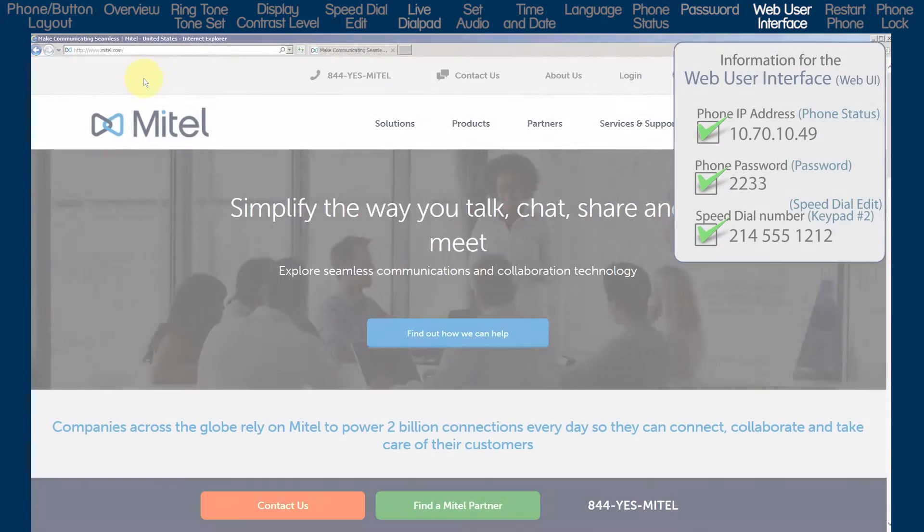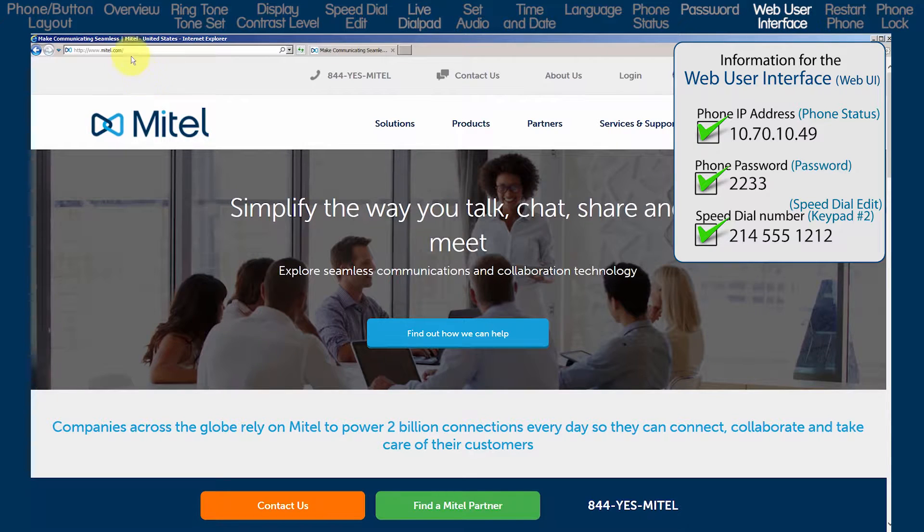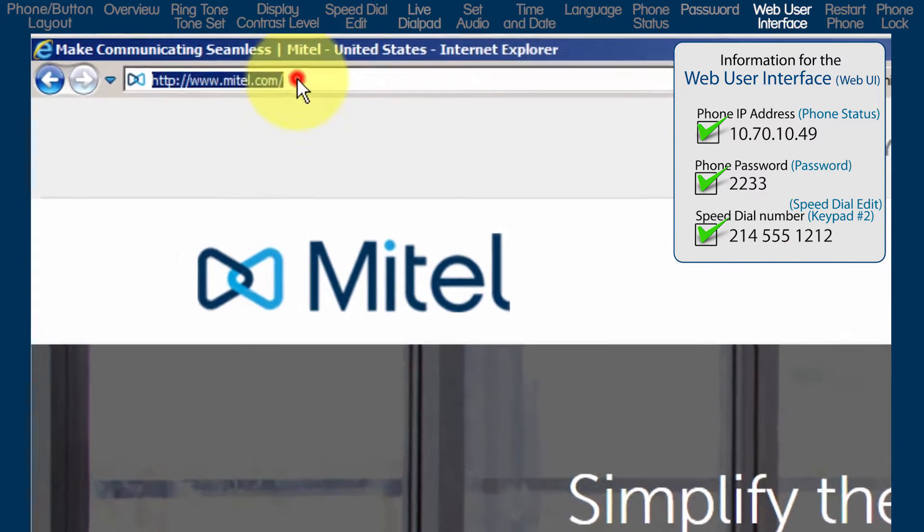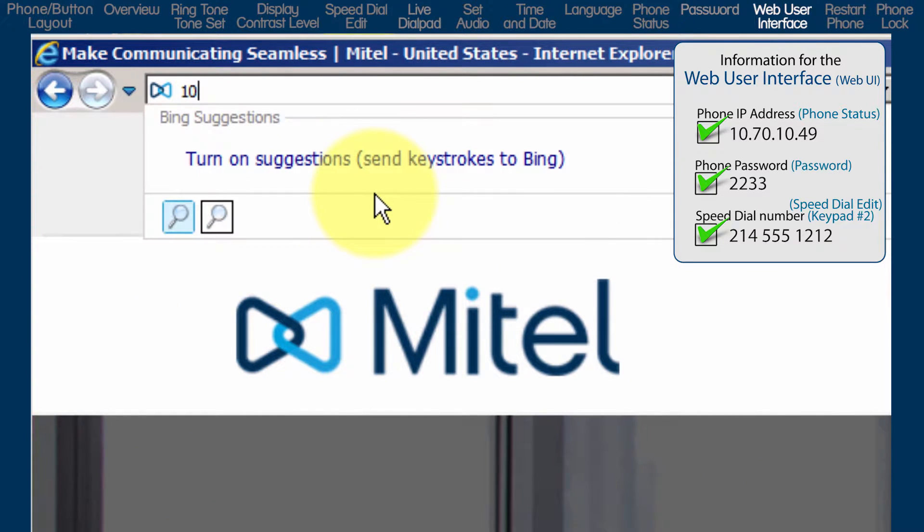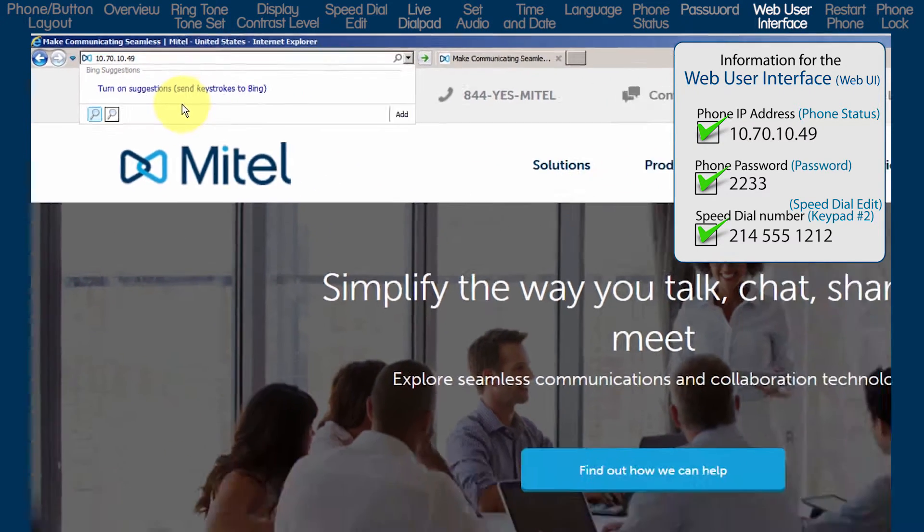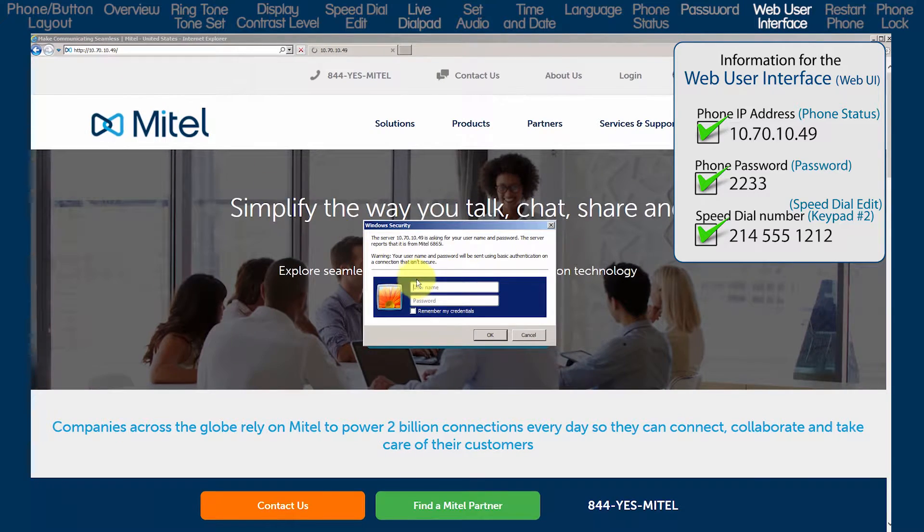To view the phone's web user interface, open a browser and enter the IP address in the URL field. For my phone, that was 10.70.10.49.